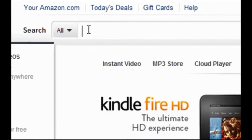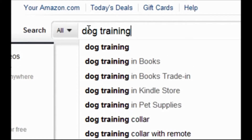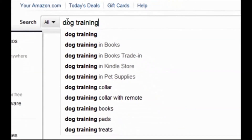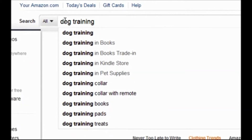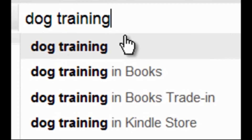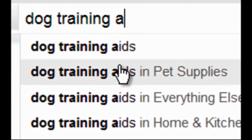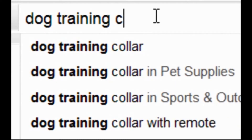Pretty much like with Google, you can go to Amazon, enter any keyword, and it will give you suggestions of keyword phrases which contain or start with that word. However, the problem is that it only gives you a limited number of results. There is a workaround: you put a space and then a letter of the alphabet, going from A to Z, and collect all of those results to get many more keywords.